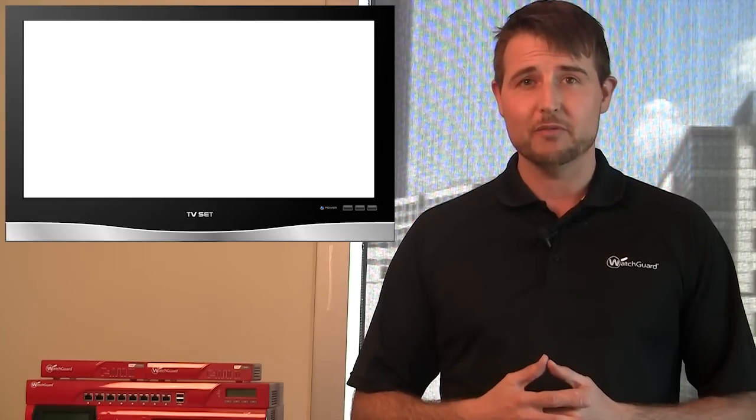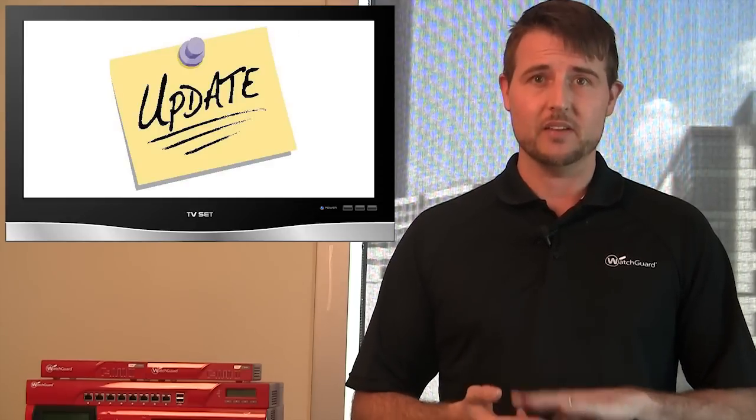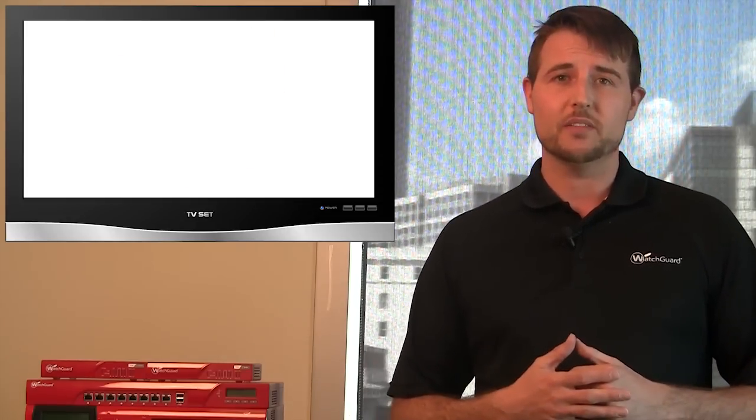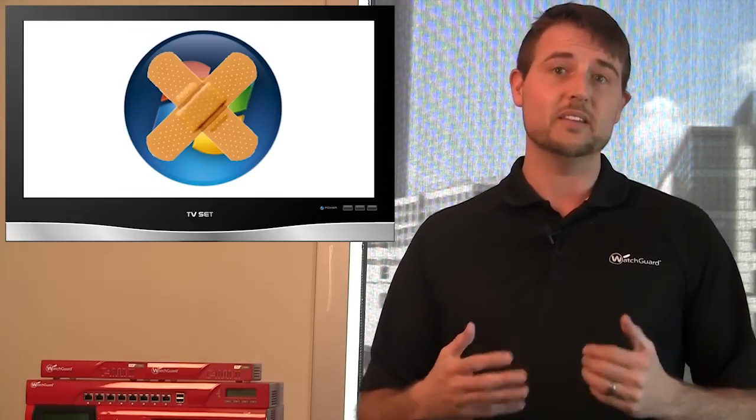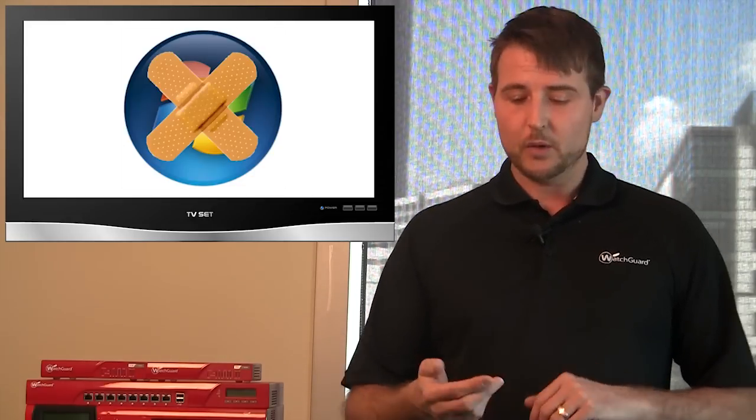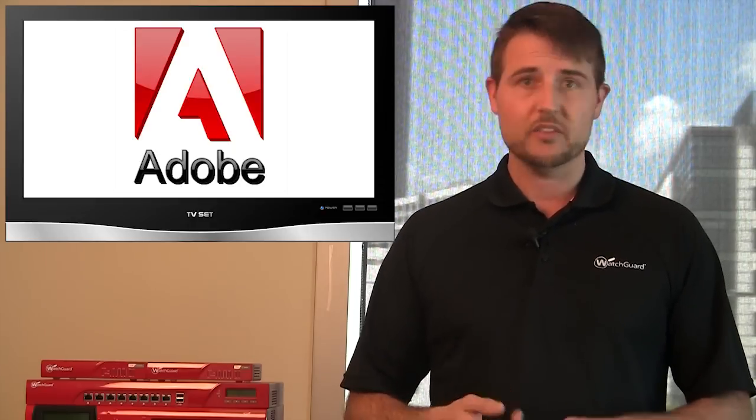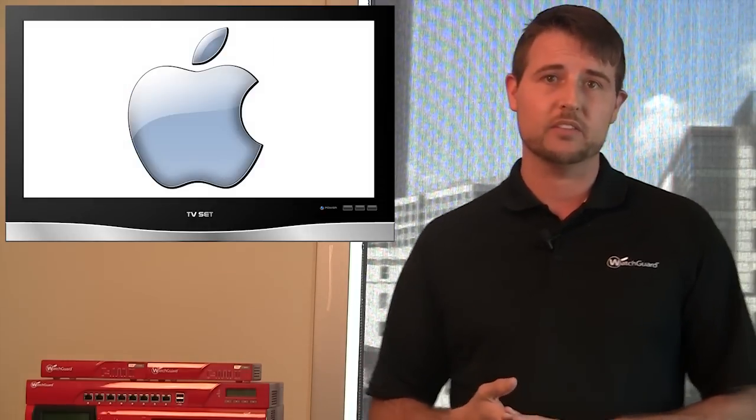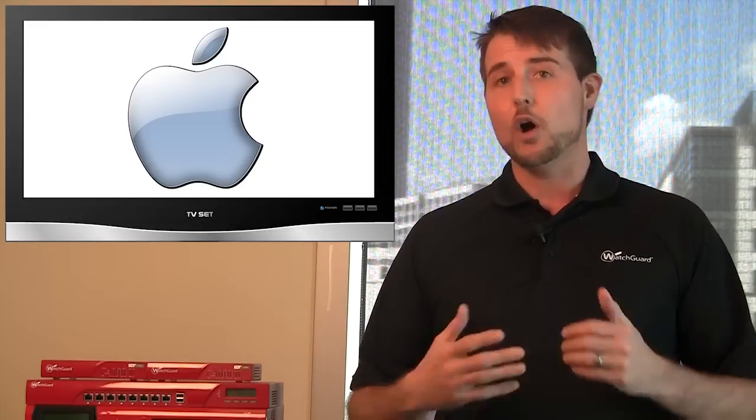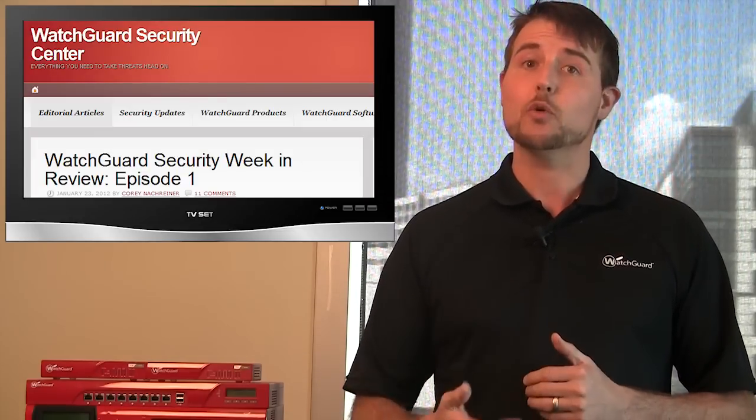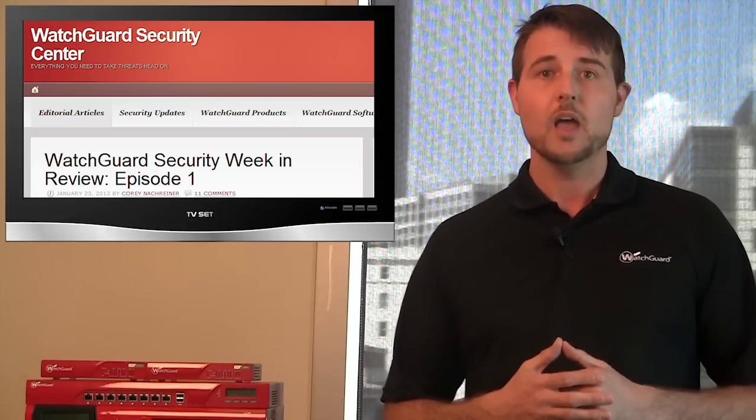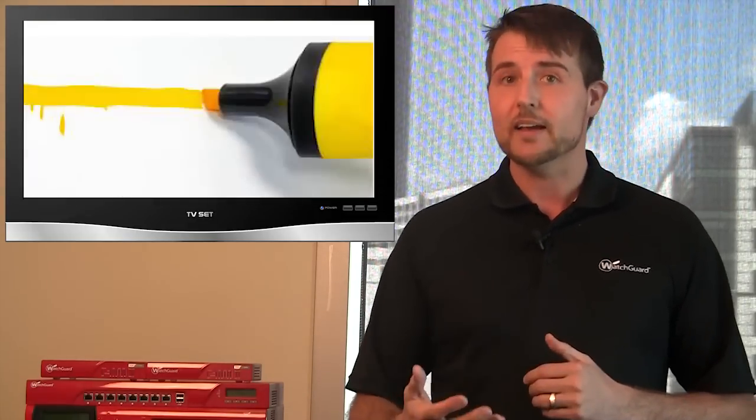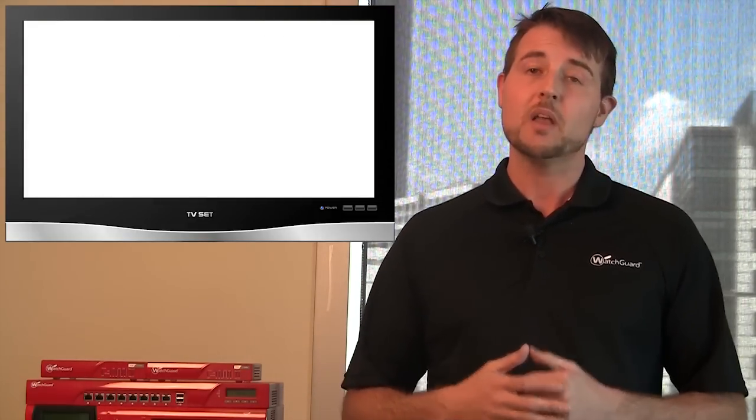So the major theme for this week was updates, updates, updates. Being the second week of the month, it was Microsoft Patch Day and many other security vendors released their updates as well. There were updates for many Adobe products, many Microsoft products, and many Apple products. I'm not going to go into detail on all these updates because I've published stories about all of them on the WatchGuard Security Center, so you can check them out there, but I'd like to share some highlights about these particular updates.